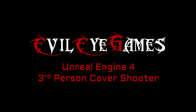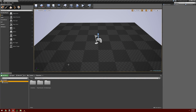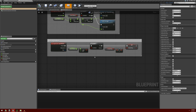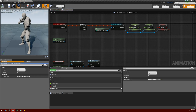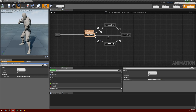Hey guys, what's going on, it's Dave with Evil Eye Games. Today we're going to continue on part three of building our third person cover shooter. Before we get started I want to make some minor notes: in our third person player controller I added a comment around the sprint button denoting that it was a sprint button, and in the animation blueprint I also changed rifle stop to sprint stop to further clarify what it actually does.